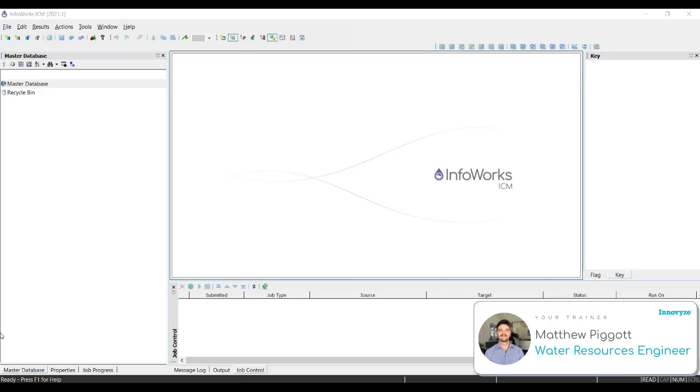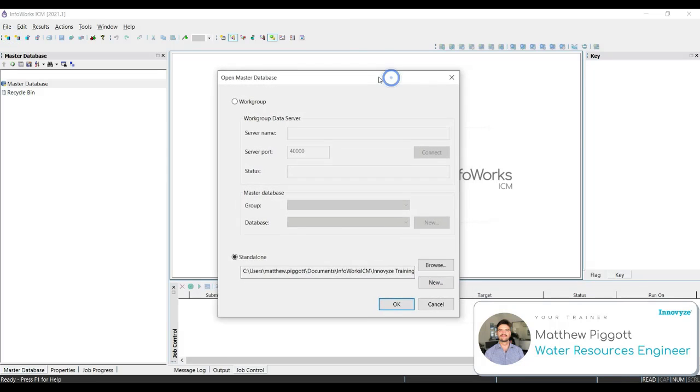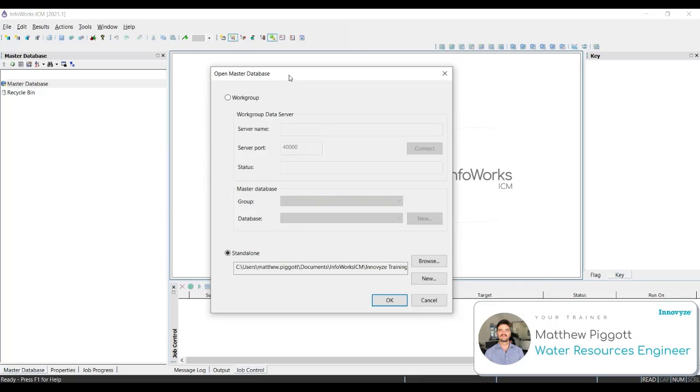To begin working in InfoWorks, we must set up our master database. To do this, we're going to click on the new master database icon in the top left hand corner. You can see from the window that there are two master database types in ICM. The difference between these is that the standalone is really intended for one user on one machine, whereas multiple users can work in a workgroup and access the same master database at the same time.